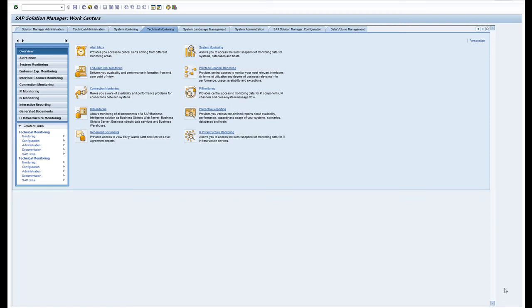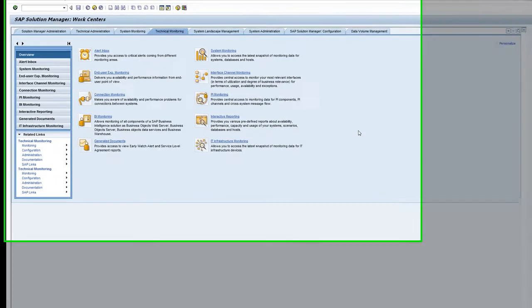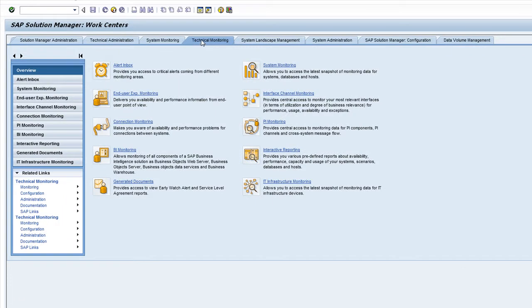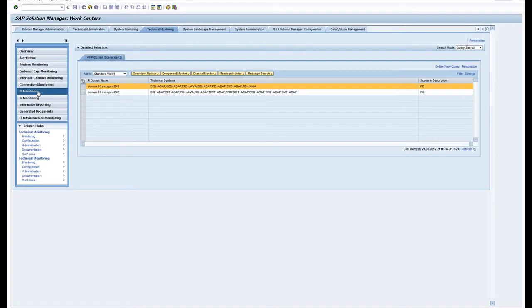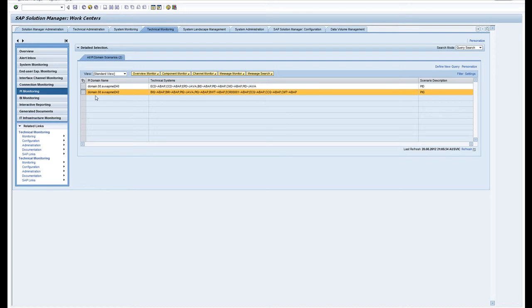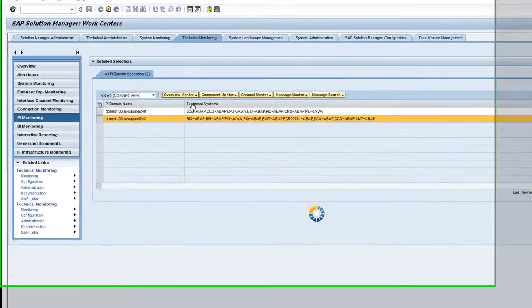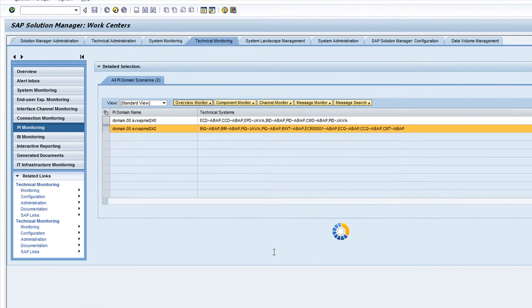In this video I'm going to show you the PI technical monitoring for process integration. Go to Solution Manager technical monitoring work center, click on the PI monitoring tab in the navigation work center, select the system in question, and then first we'll go to the overview monitor.